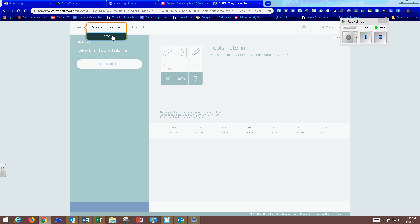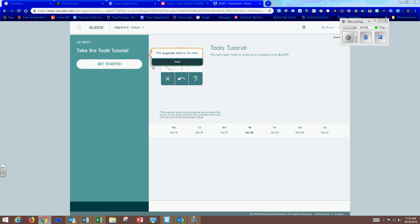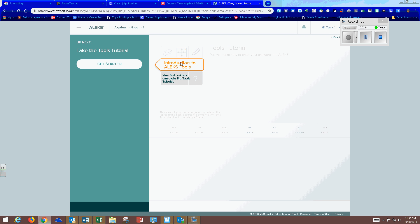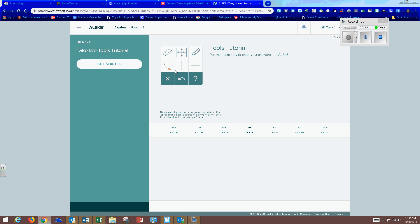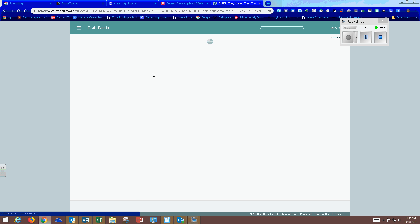Click on the main where it says here's your main menu, your notifications, and enter the tools tutorial. It started on that.